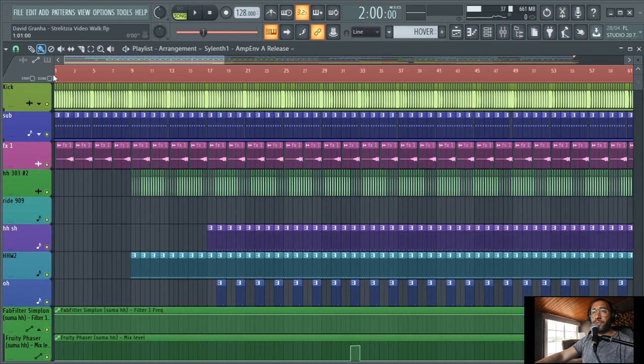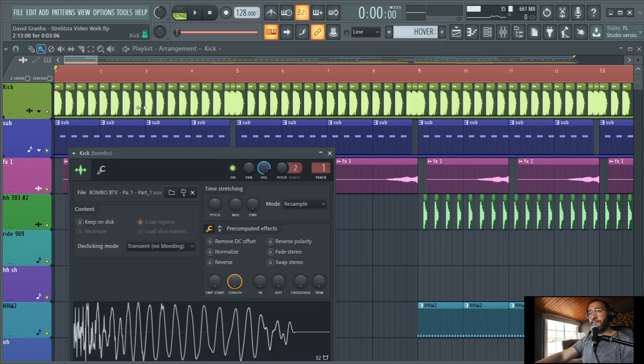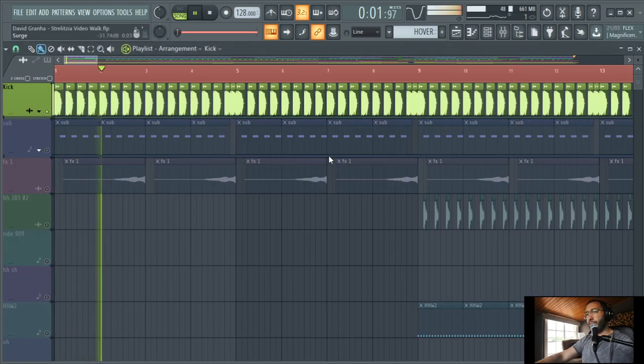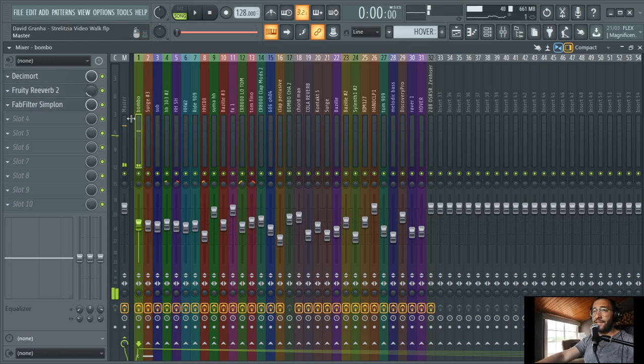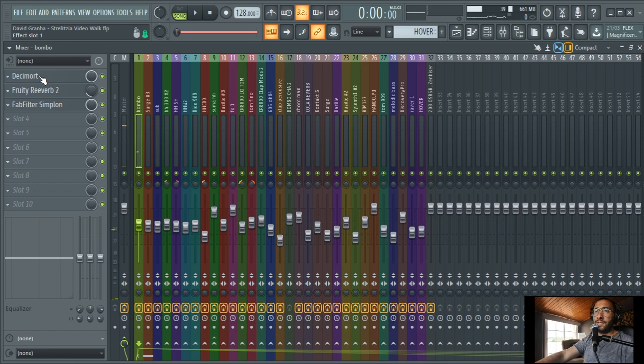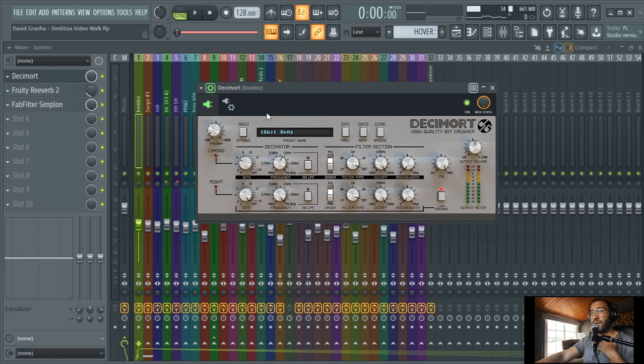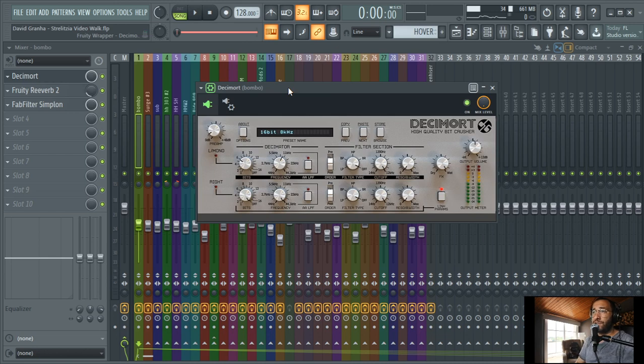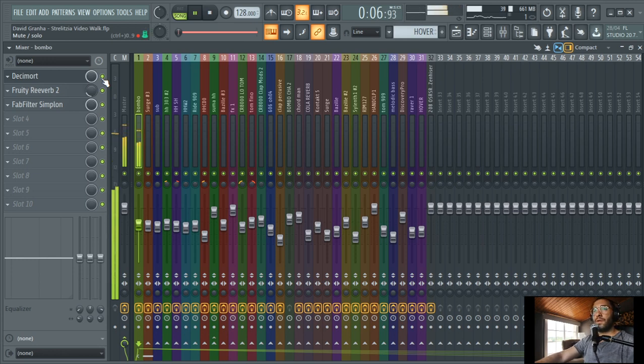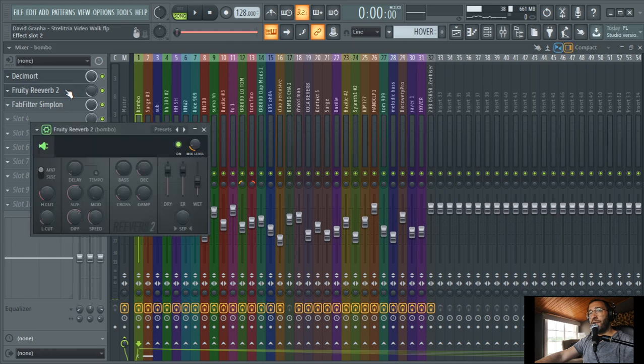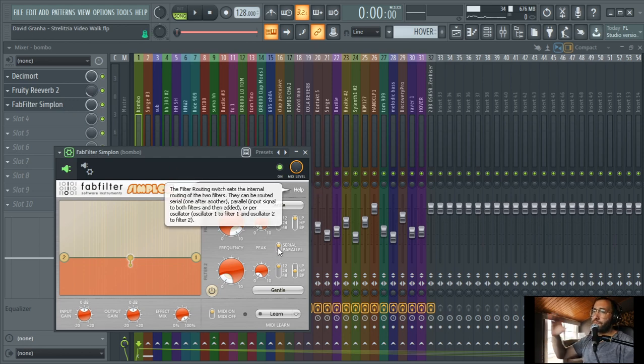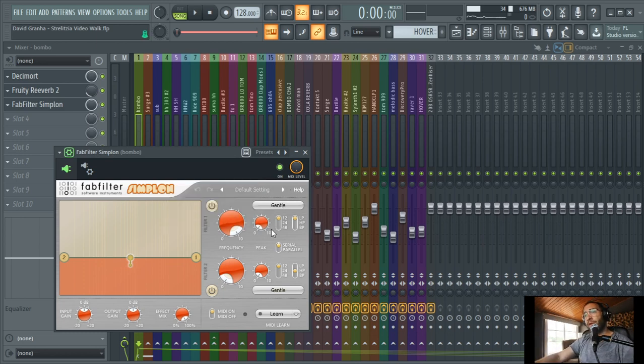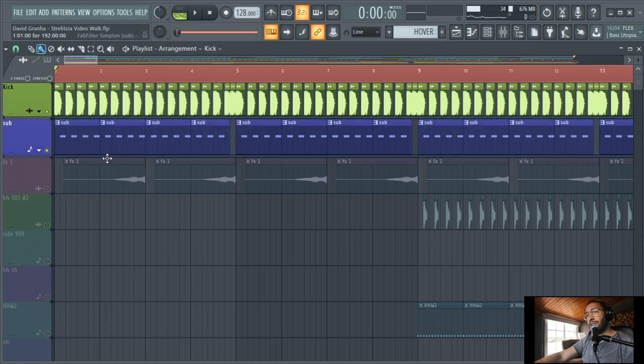Let's see, in this case I have used this Decimort, which is a plugin from D16. I use it a lot when I begin to make techno. I try to give some character to some parts. It's a distortion that works very good. And it makes a lot of stuff there. Actually I add as well a small reverb here and the FabFilter Simplon which I use to make this high pass. Okay, this was a kick.